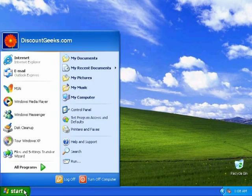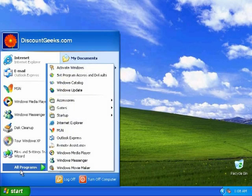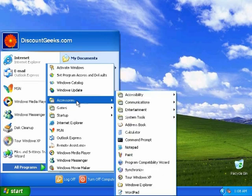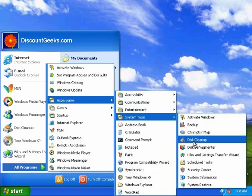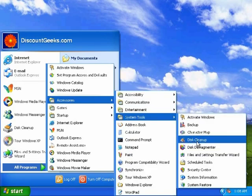So first I'm going to start by clicking start. Go to all programs, let's go to accessories, system tools, and disk cleanup's right here.